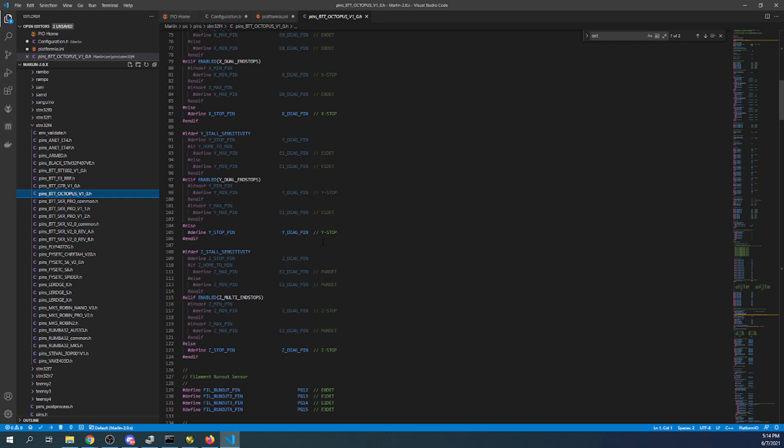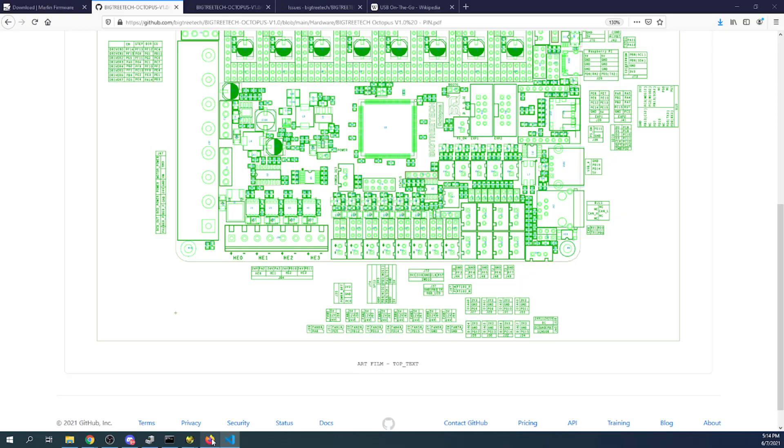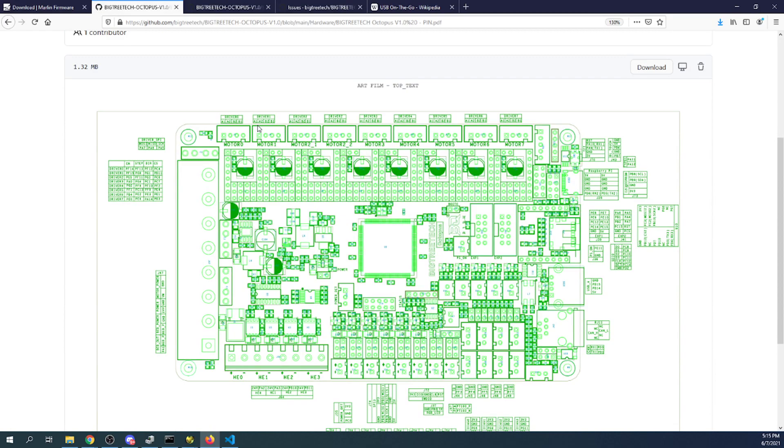So that you can look up the actual pin value for things like your fans and other things like that. Now this corresponds or will correlate with the actual website over here for your pinout diagram.